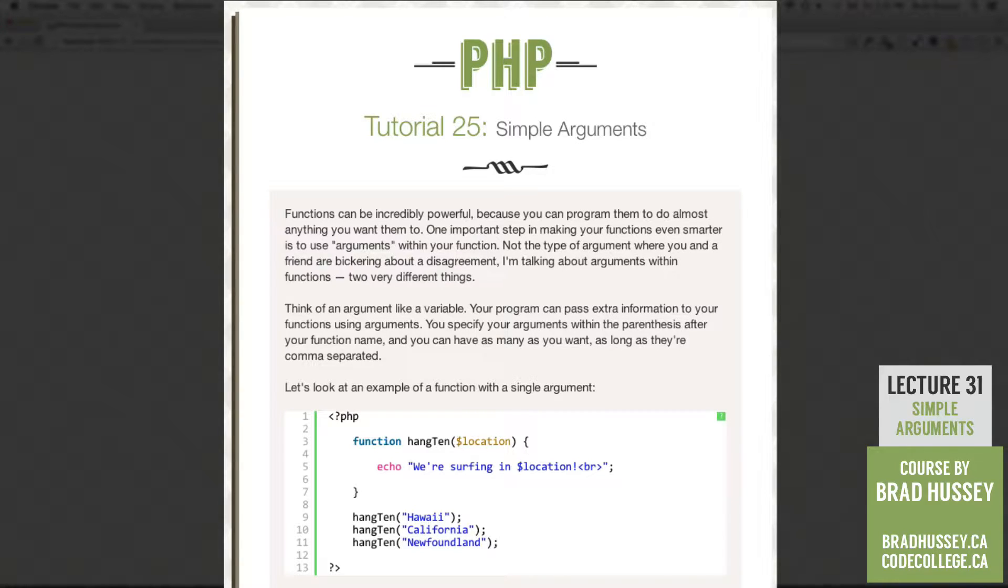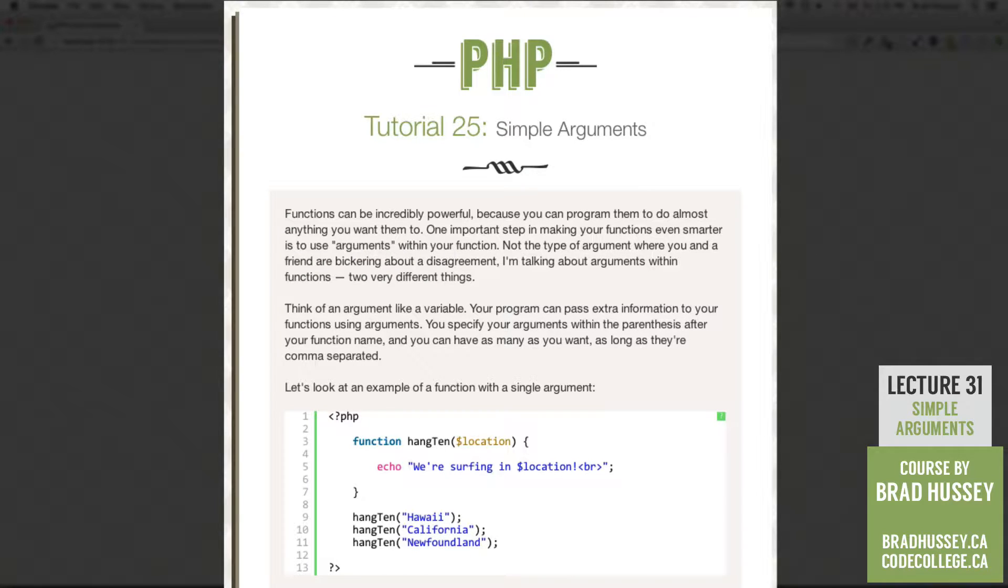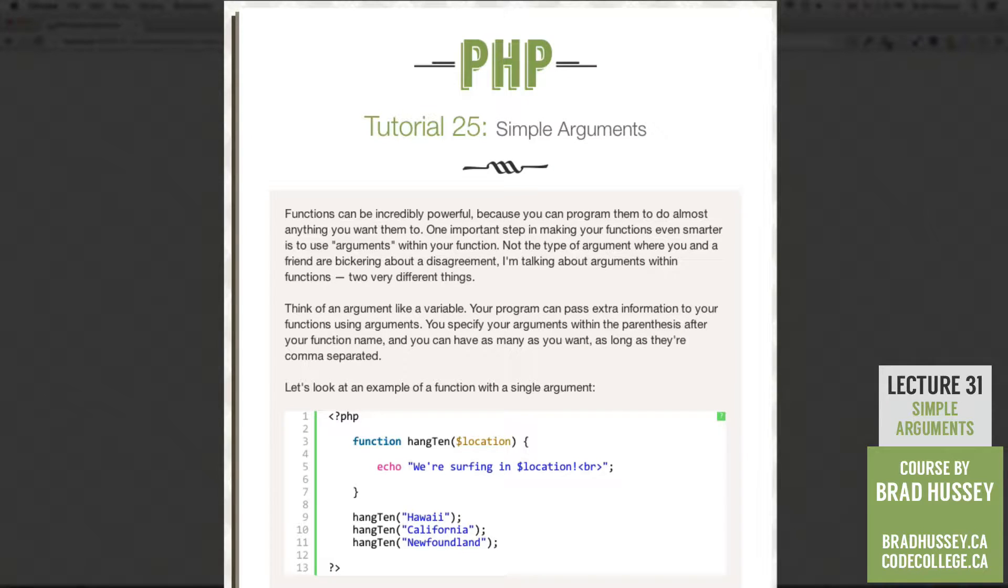Think of an argument like a variable. Your program can pass extra information to your functions using arguments. You specify your arguments within the parentheses after your function name and you can have as many as you want as long as they're comma separated.